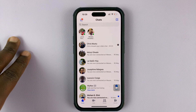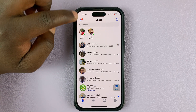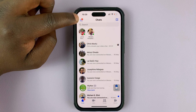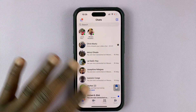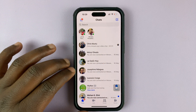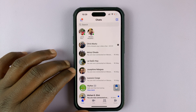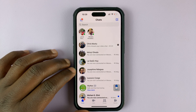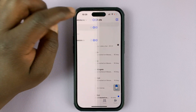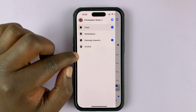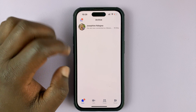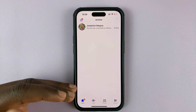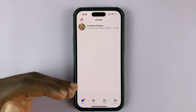Now to access archived chats, tap on the three lines in the top left corner. If your Facebook Messenger interface looks anything different from this, you might need to go to your app store and update the application. Anyway, tap on this, and then from the main menu you can go into archive and you shall see all your archived conversations or archived chats there.